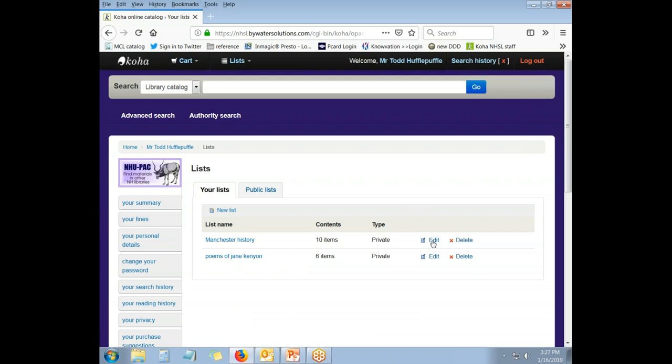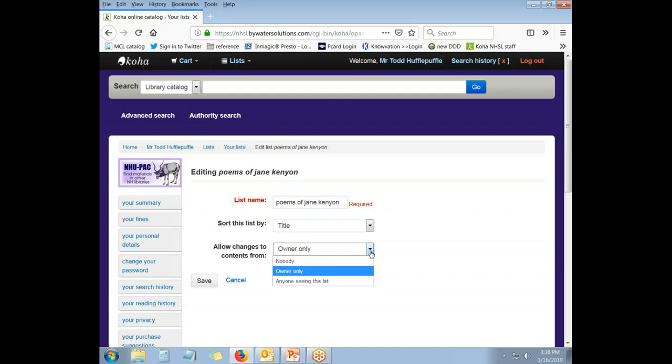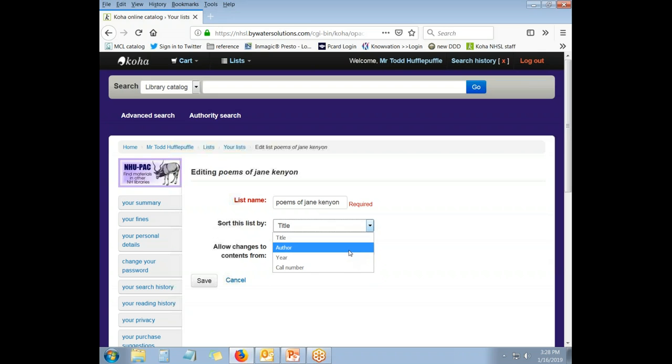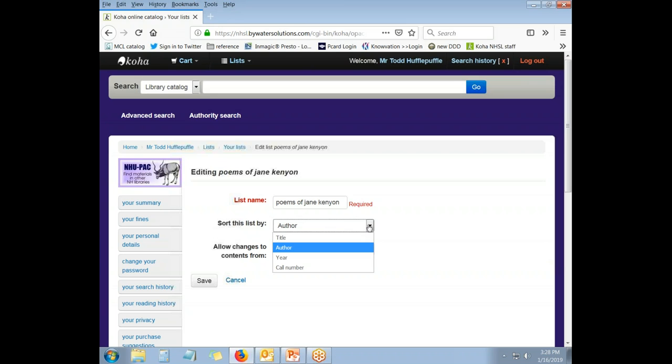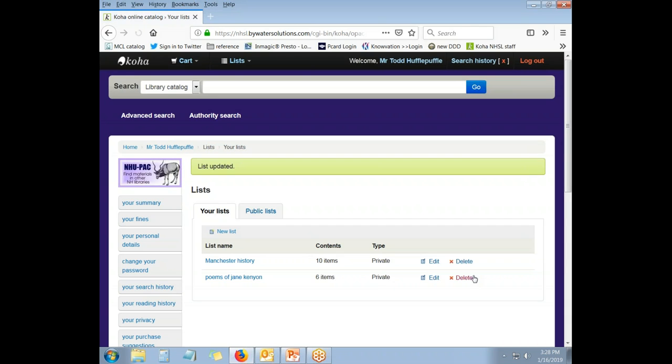You can edit a list from here by clicking the Edit button, and this allows you to change how it's sorted and who can change contents. The way that our system is set up, only the owner may change any lists anyway, so it really doesn't make a difference what you choose here. But you can sort the list in different ways if you wish to do so, to sort it by author, sort it by year, sort it by call number, or sort it by title. I'm going to sort this one by title and save it.